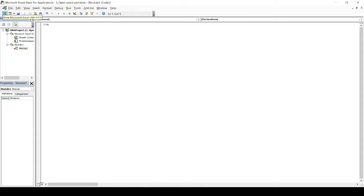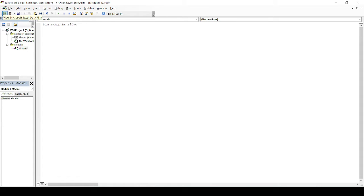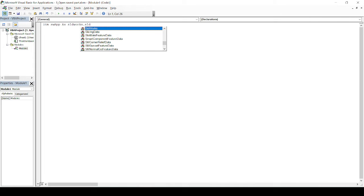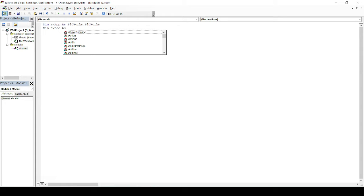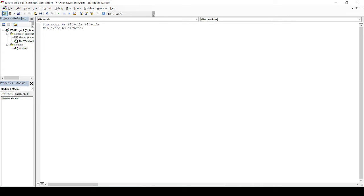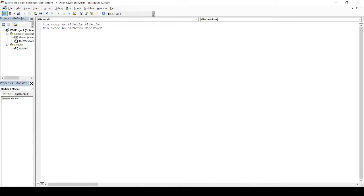First we need to declare a variable: `Dim swApp As SldWorks.SldWorks`. Then, to open a new document, you will need one more variable. So I will declare `Dim swDoc As SldWorks.ModelDoc2` — that is what is used to open a new document in SOLIDWORKS.